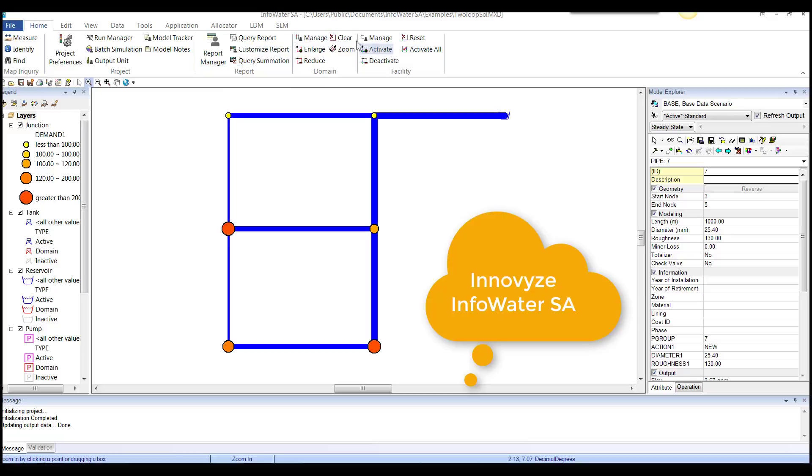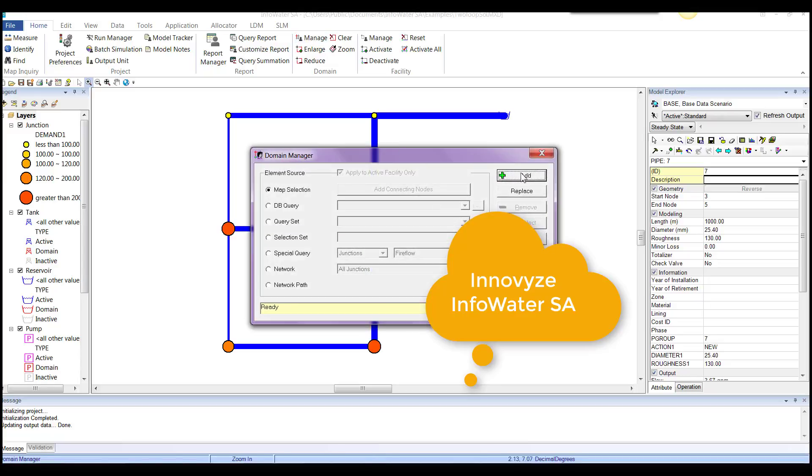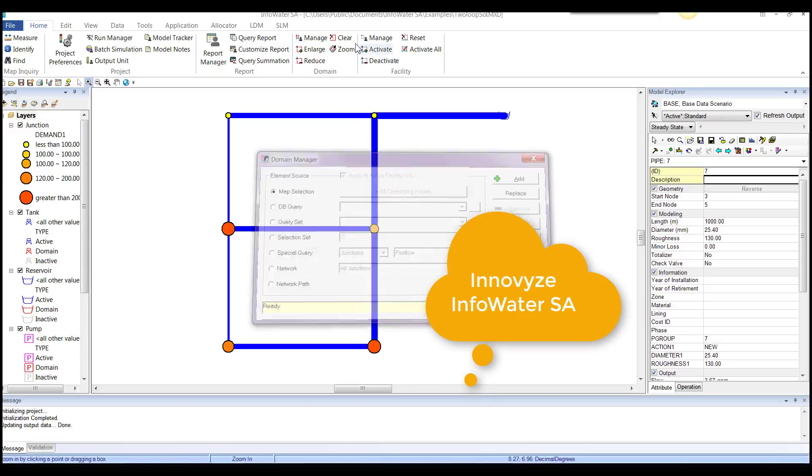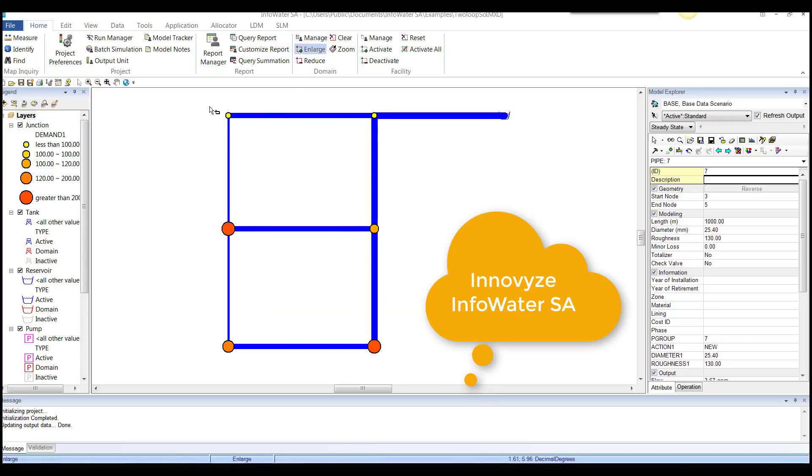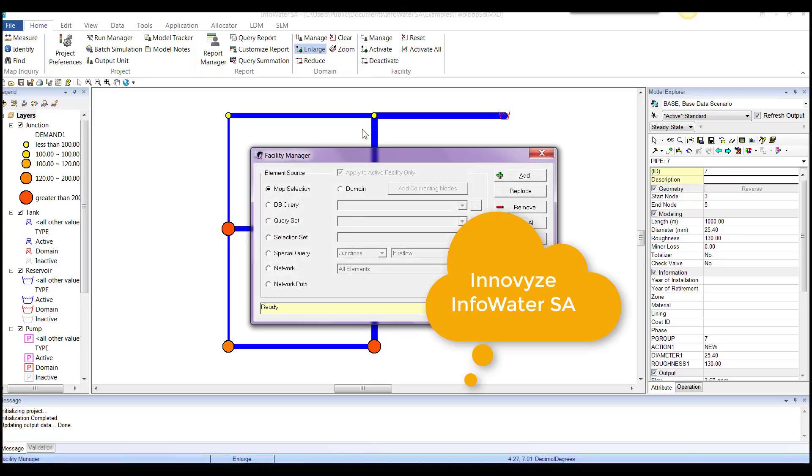You can clear a domain. You can manage a domain. You can enlarge it. So everything is together and shows up that way. And same thing with facility. You go to facility.